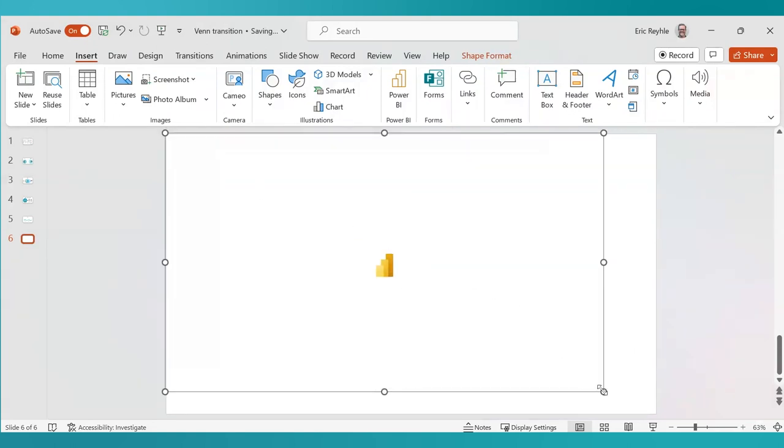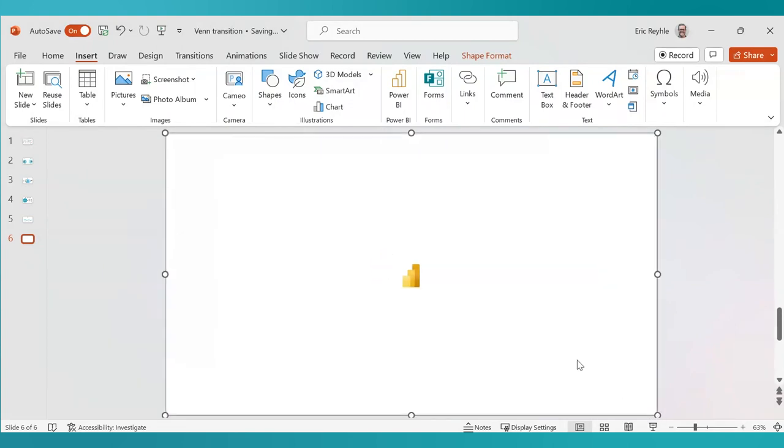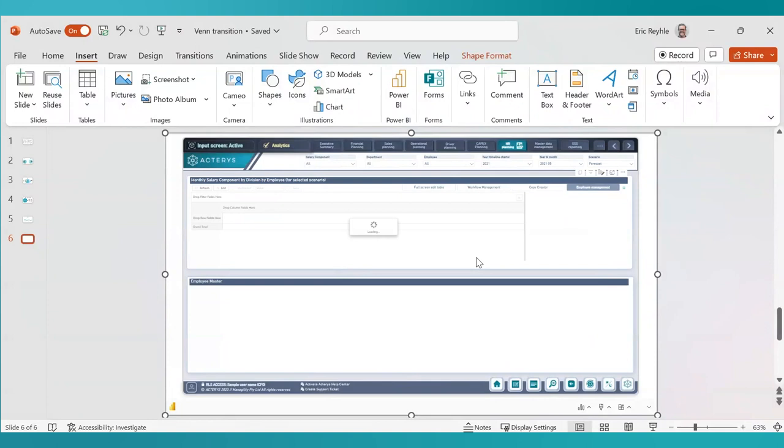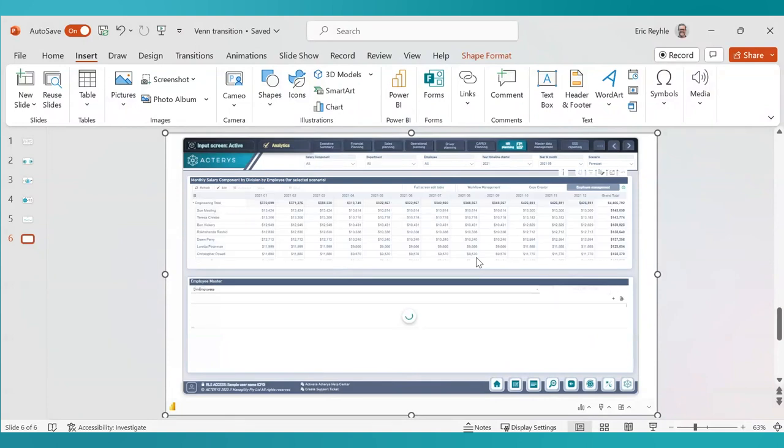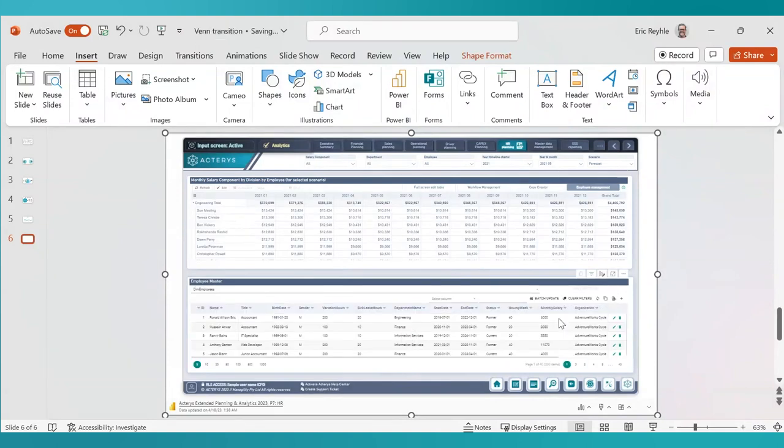This is not an image. This is not static. This is a live link through PowerPoint to that consolidated SQL environment using the Acteris plugin. As you can see, we now have that report live within PowerPoint.